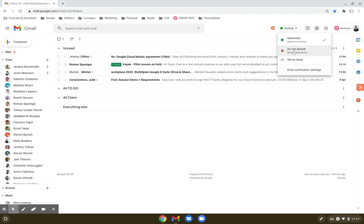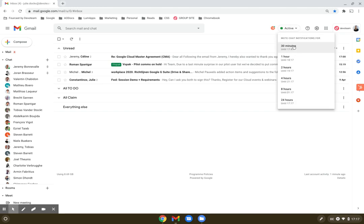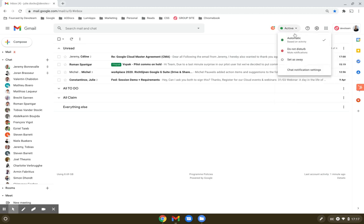For example, you can change to do not disturb and set a timing in the periods to which they cannot disturb you or in which your chat notifications are muted. Or you could even say that your status is away.